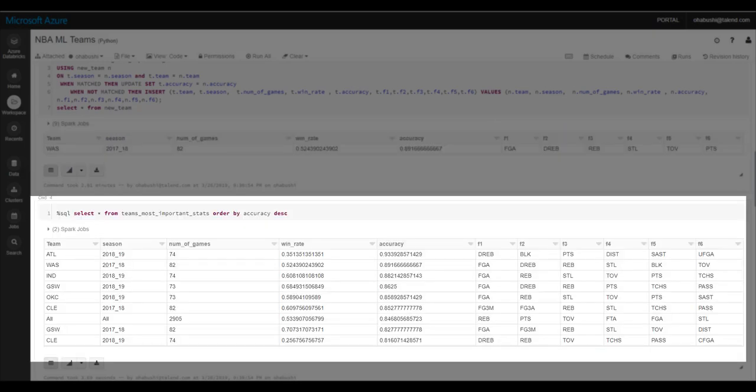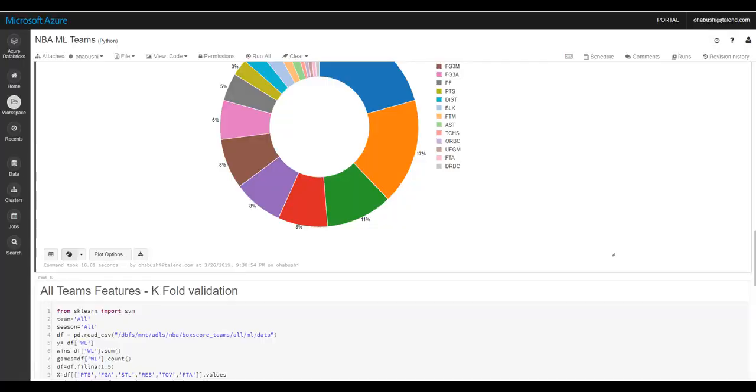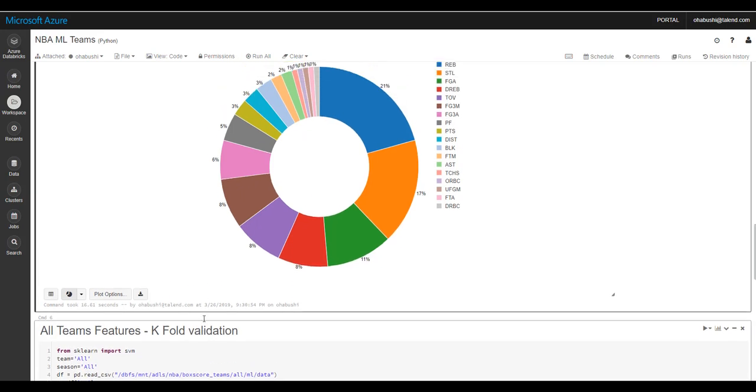Similarly, I ran the entire job on different teams, and you can see the results in the table below. Now, I want to generalize the results achieved for specific teams and come up with stats for all teams together.